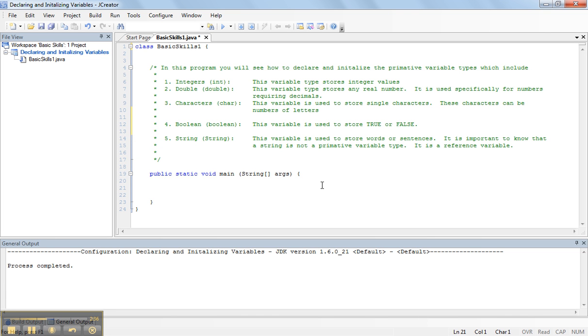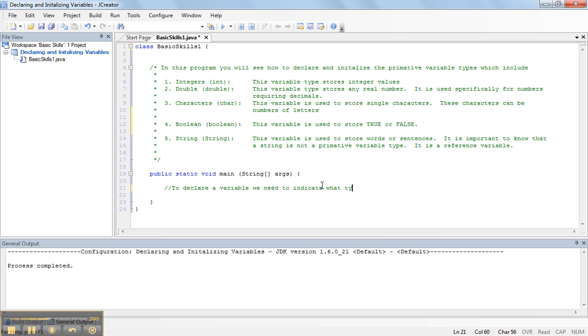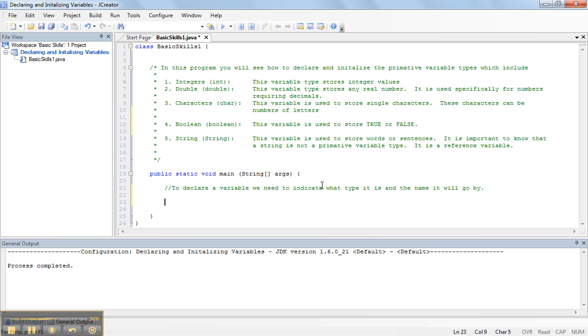So, the first thing we want to be able to do is declare a variable. And to declare a variable we need to indicate two things. To declare a variable we need to indicate what type it is and the name it will go by. The reason why we have to declare the type is so the computer knows how much space in memory to reserve.